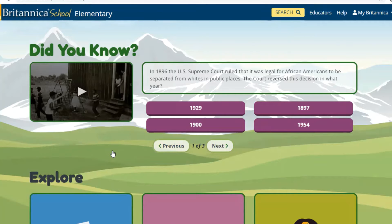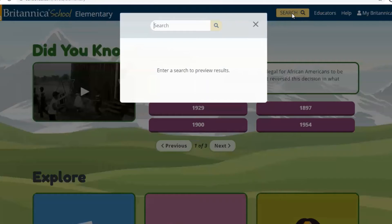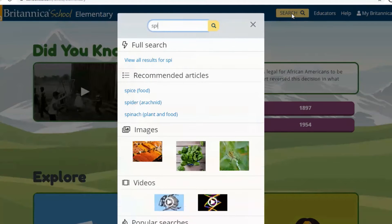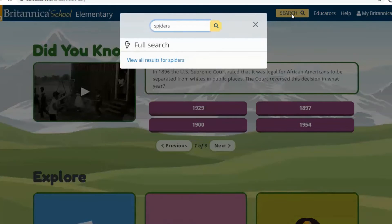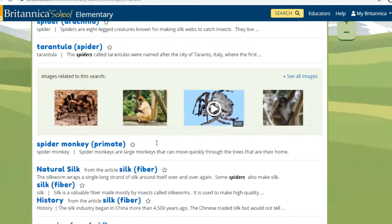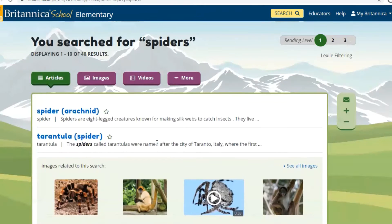Now we've entered the elementary school database. You'll see on the very top that blue bar has another search box, and once again if you know what you're going to search — for instance if we wanted to look up spiders — you can type the word "spiders" and press enter, and you'll see the list of results in relation to spiders.